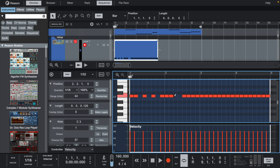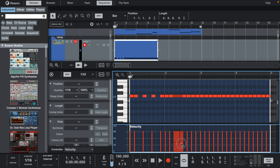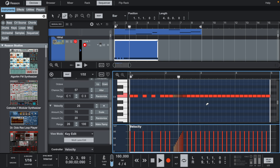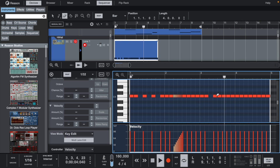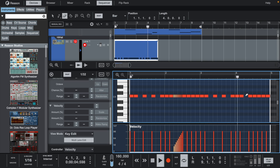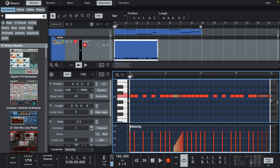Right here let's add a hi-hat roll with the grid set to 1/32. Then we can select them and use the new ramp tool in Reason 13. Let's take the last three hats and pitch them down some.